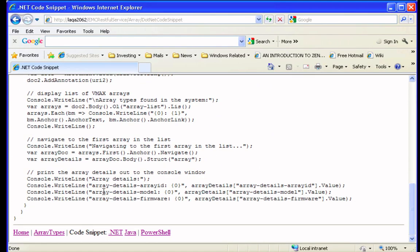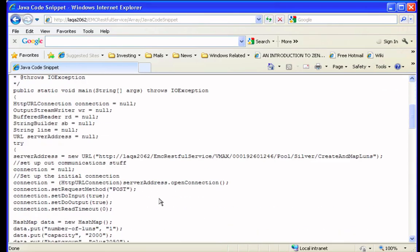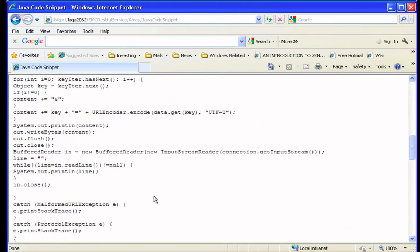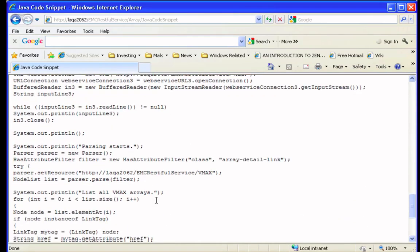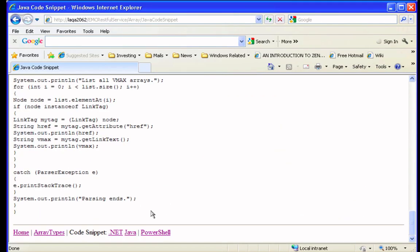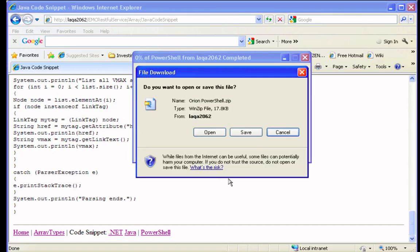The other thing is that Project Orion will generate code snippets in .NET, in Java, and in PowerShell, so you can see all of these things and be able to customize them yourself, which is cool.